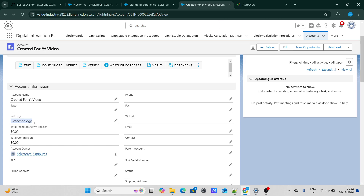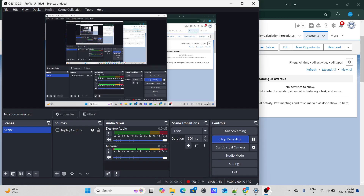This is how you can pass data from Omniscript, or we can say create a record from Omniscript. If you found this video helpful, please like this video and subscribe to my channel.